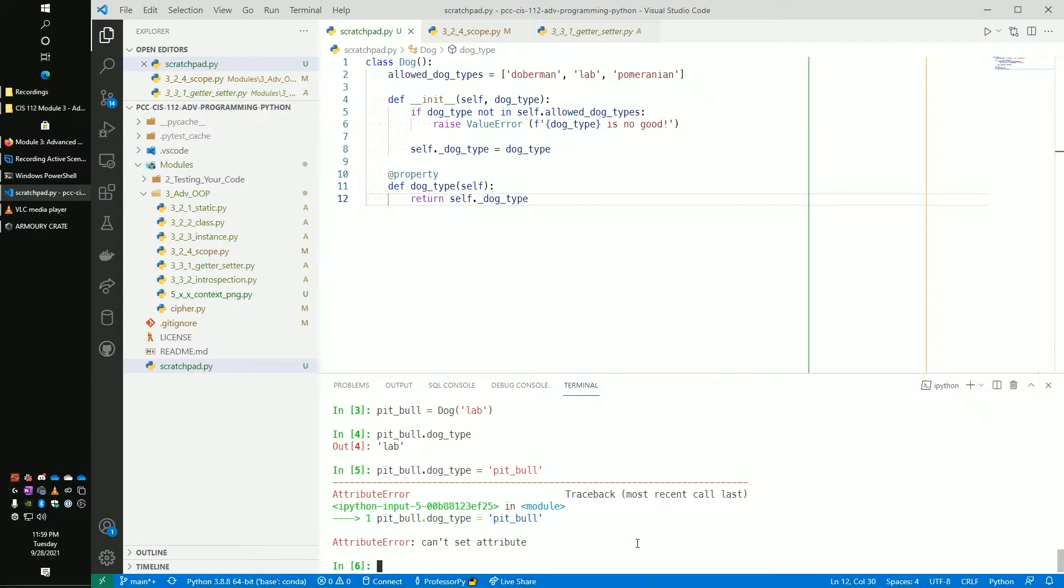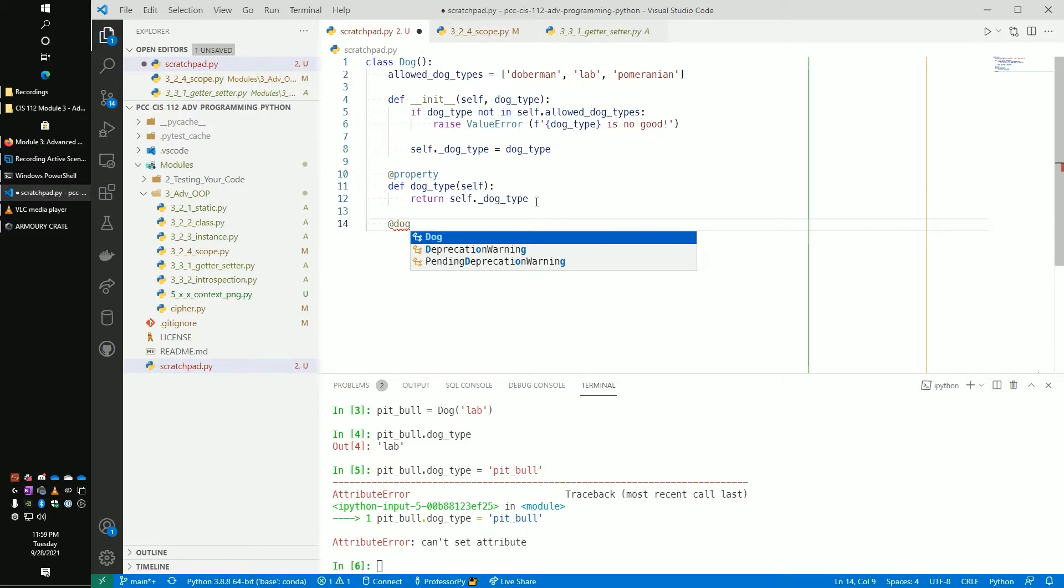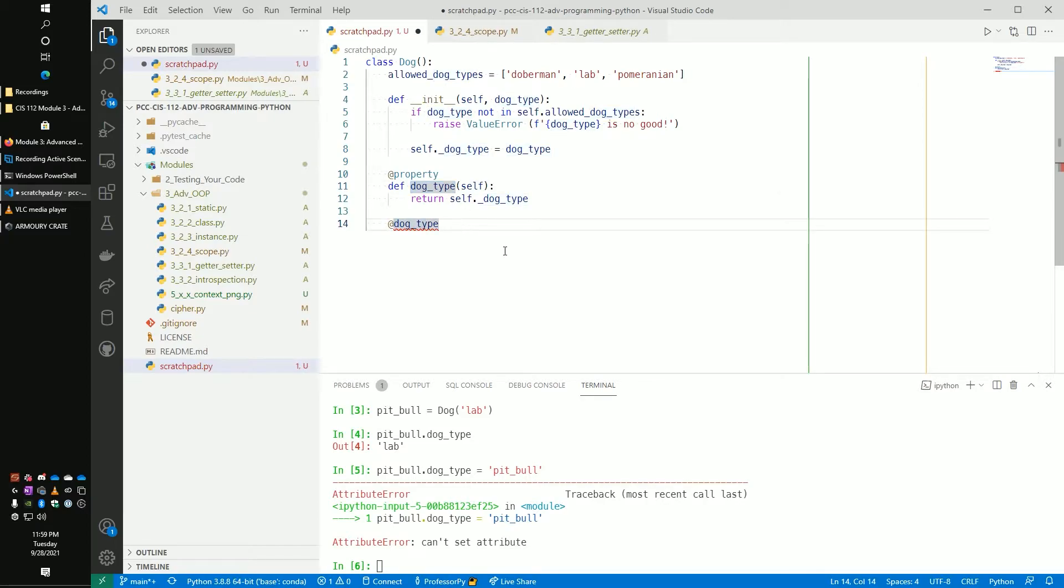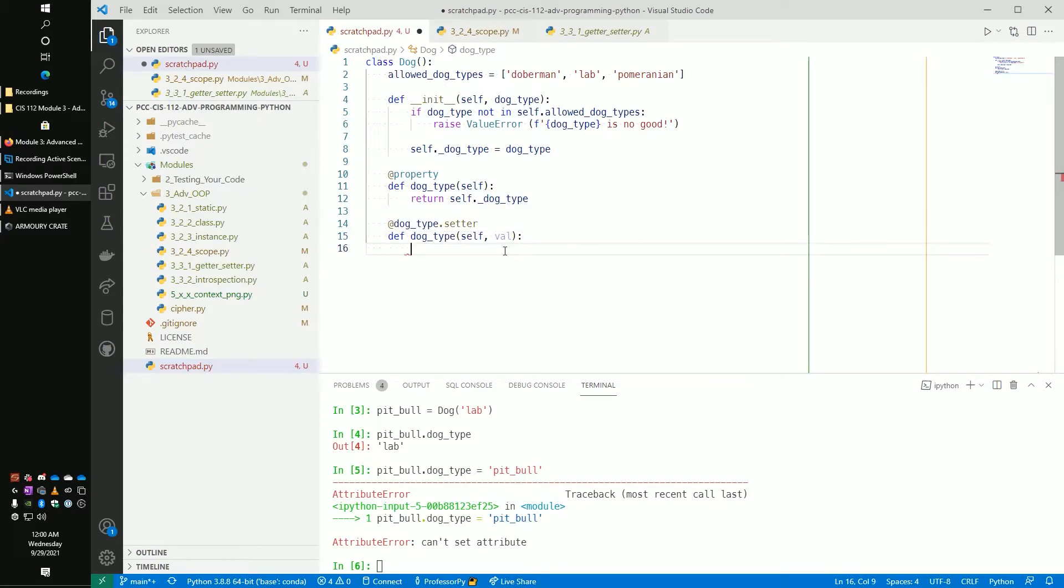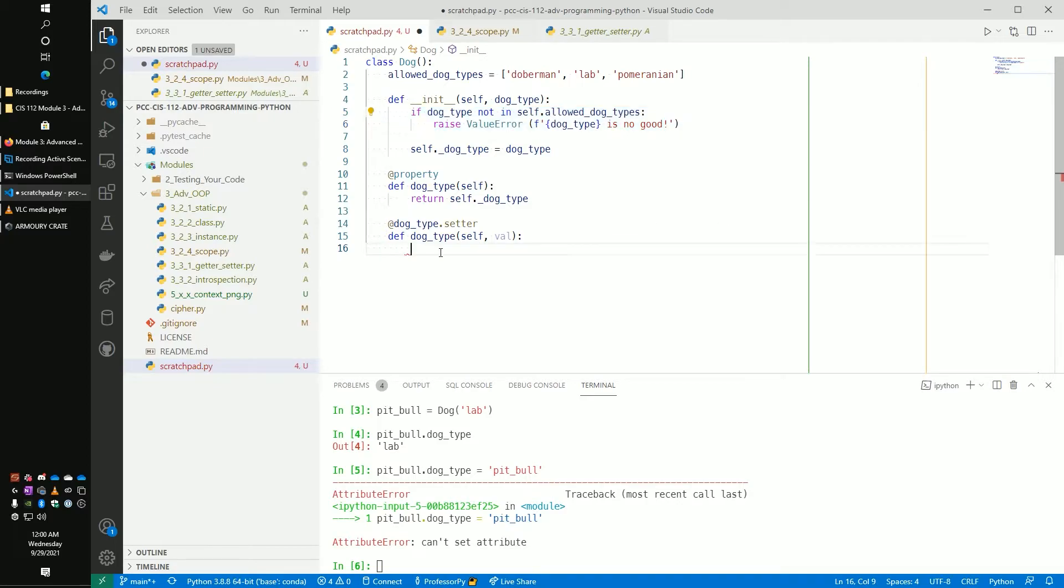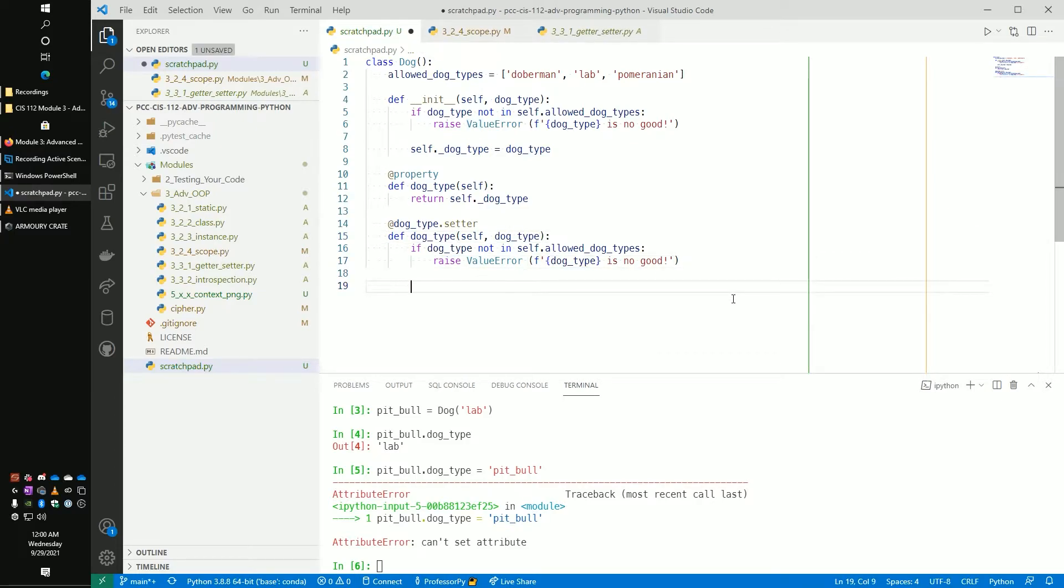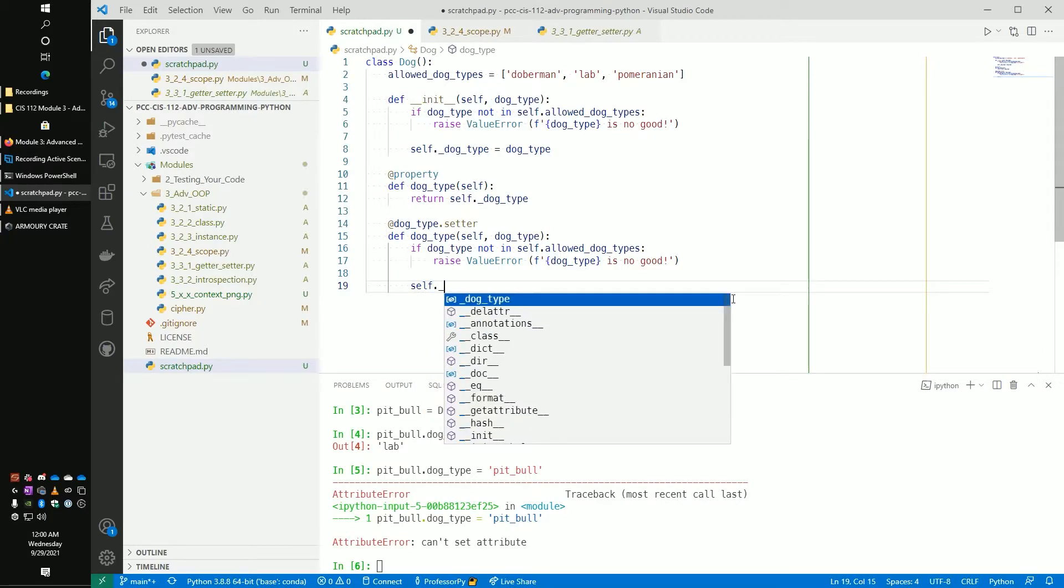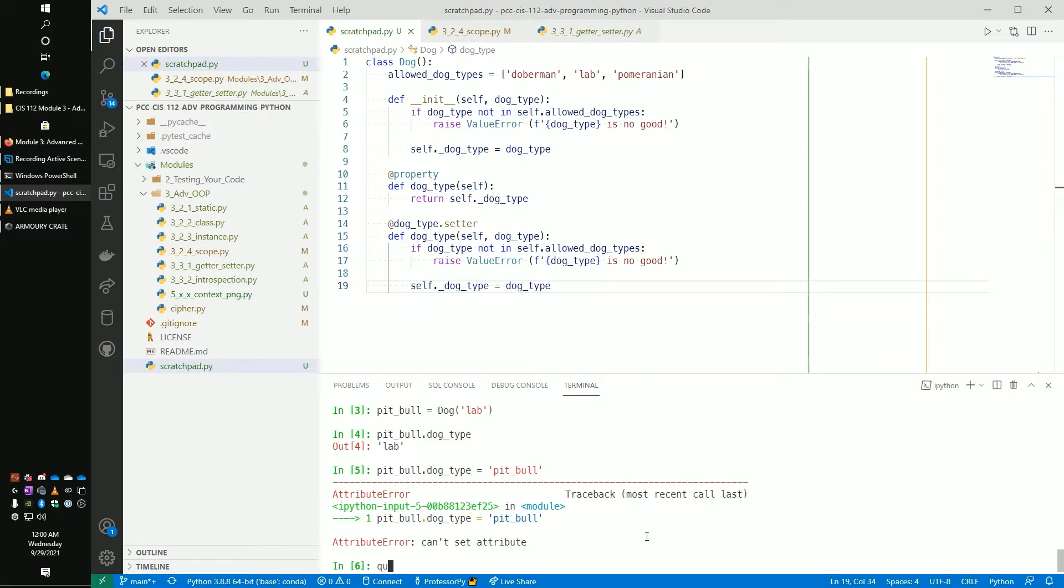But what if we do want to be able to say you created a lab and then you realized you found a dog. You thought it was a lab and you realized, you know what, it's actually a Doberman. I want to be able to change that ability so we can do that still and have that setter. So we can do another decorator. So it's going to be @dog_type.setter. And then now we do def dog_type again, this time with a value that's in there. So now we can do our check to make sure that this is truly good. If it is, then we'll do self._dog_type equals value.